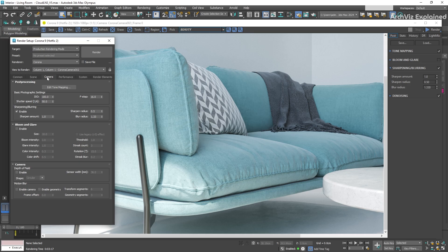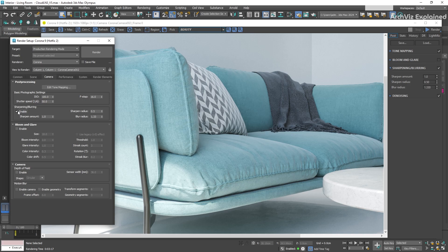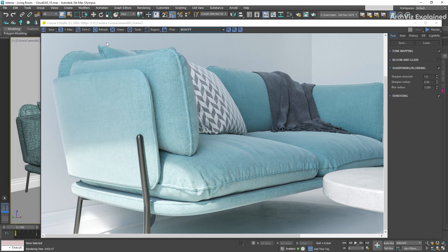To open the render setup, and in the camera tab, we can find the sharpening and blurring option. Let's start with the first parameter, Sharpen Amount.